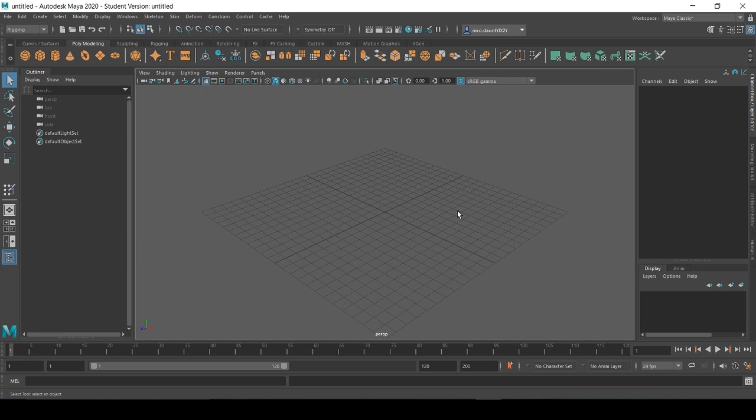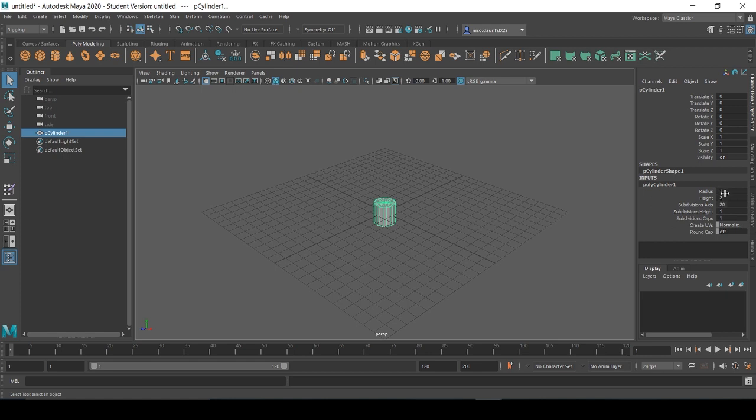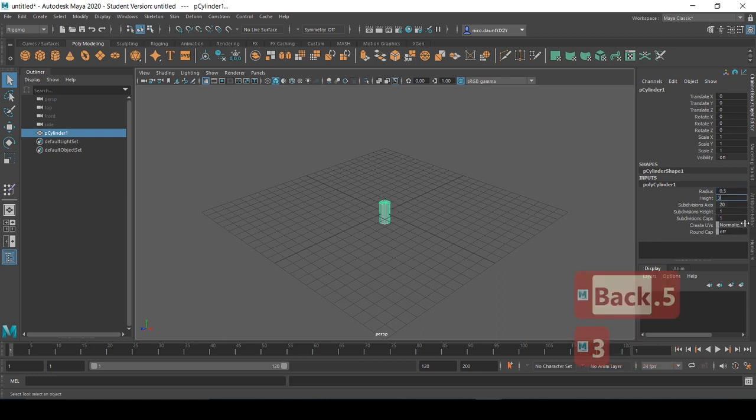We'll start by making a cylinder. This is just a basic shape to begin with. We'll give our cylinder a radius of 0.5 and a height of 3.